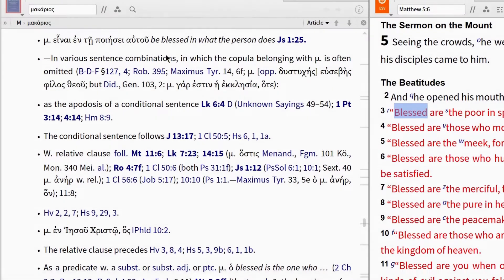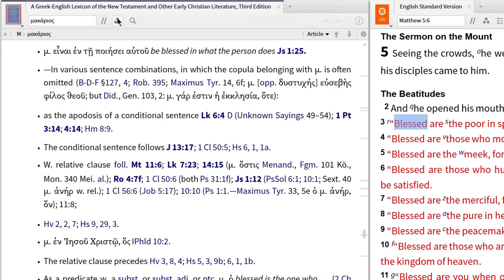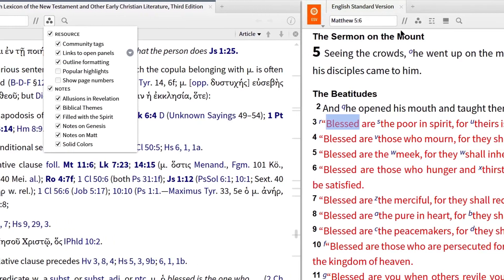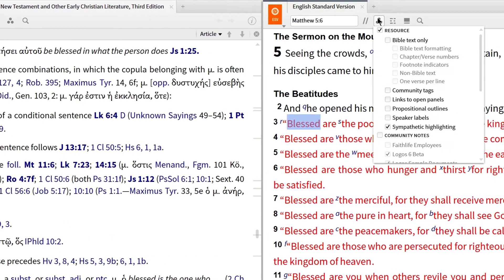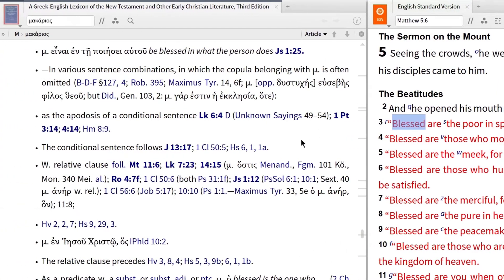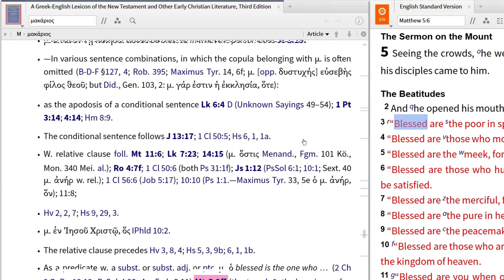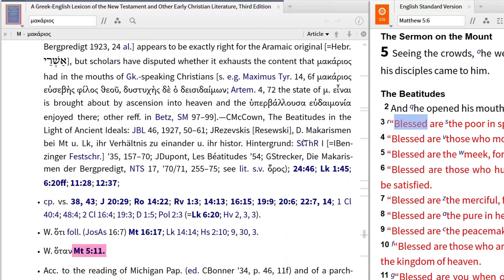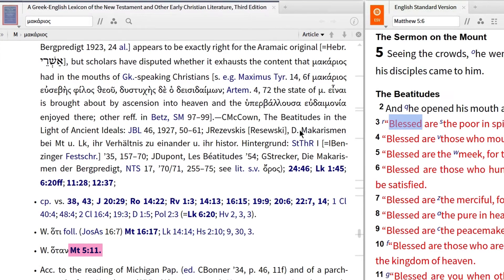I can also use the links to open panels filter to immediately locate and highlight all the places the editors of BDAG cite Matthew 5 in this entry. Notice now that when I scroll through the entry, Matthew 5.3 and following, and Matthew 5.11 are highlighted, allowing me to work more efficiently and effectively.